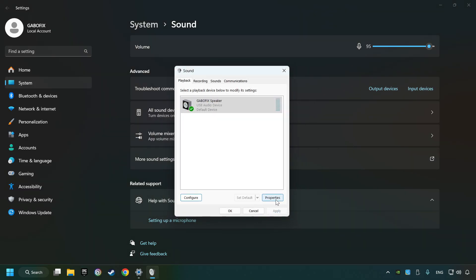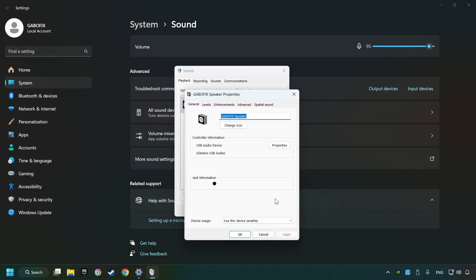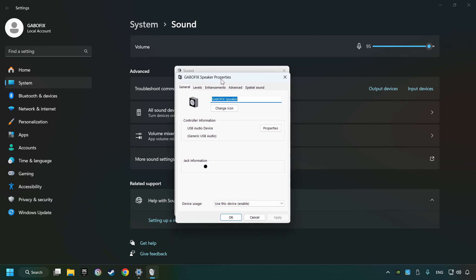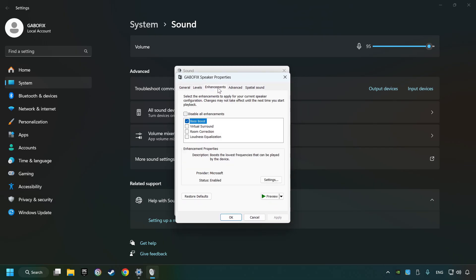Click properties, choose the enhancement tab, tick disable all enhancements, and click apply.